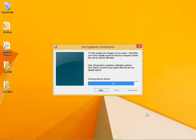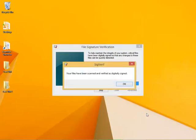So if you're having weird problems, you might want to just run this tool to see if there's a problem. You can see that my files have been scanned and are verified as digitally signed.